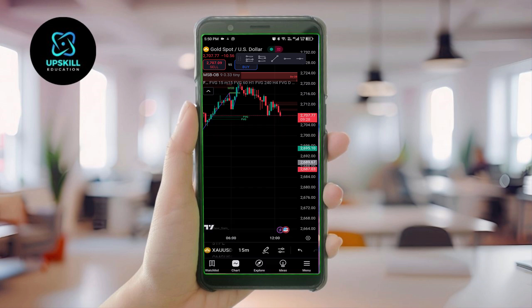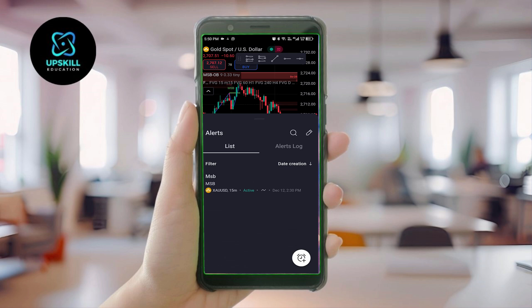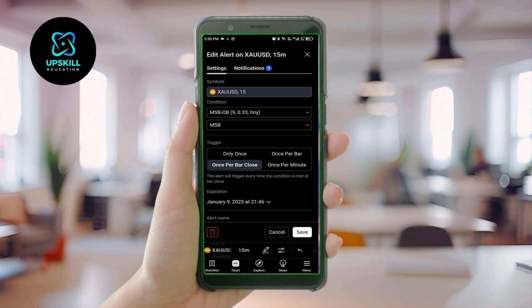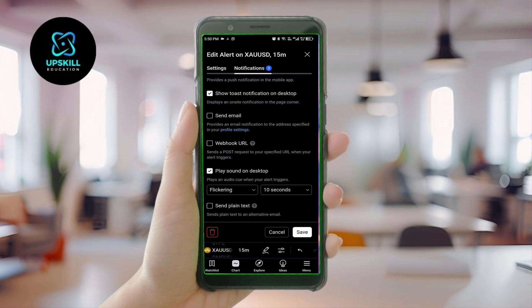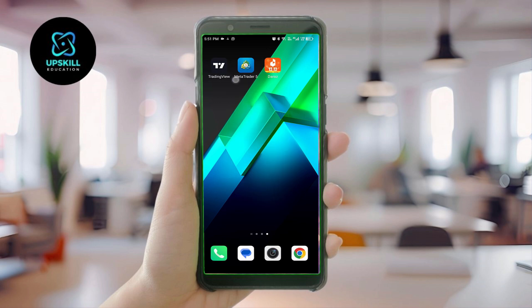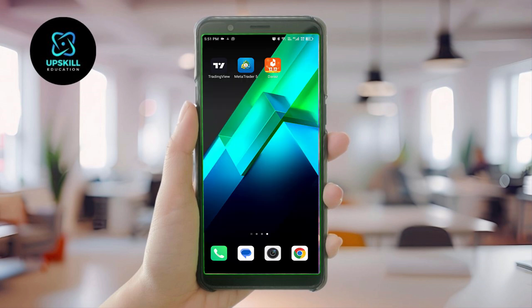If I click on the settings icon and click on alerts, I have set an alert here. Even if I click edit and go to notification settings, playing sound on desktop will show alerts and play the sound — but that's only for desktop. For mobile, it will just give a normal notification like any other app, so you won't be able to differentiate TradingView notifications.